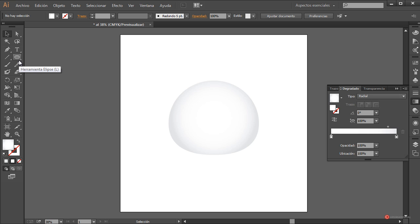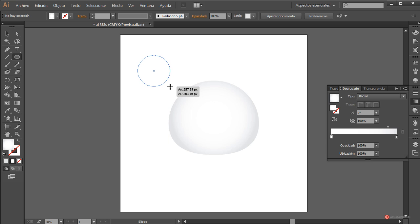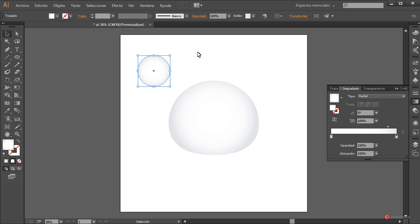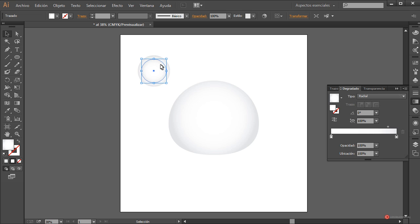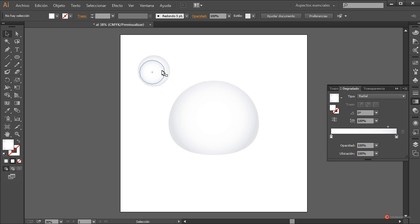Empezamos con las orejas, vamos a utilizar nuevas elipses. Las dejamos con una apariencia ligeramente más larga, más alta hacia arriba. Vamos a añadirle dos degradados. Antes de nada vamos a duplicar: herramienta de selección, CTRL-C y CTRL-F para realizar una copia encima. Mantenemos pulsada la tecla mayúscula y ALT del lado izquierdo, pulsamos y arrastramos hacia adentro para escalar. Luego desplazamos ligeramente hacia abajo y hacia la izquierda.